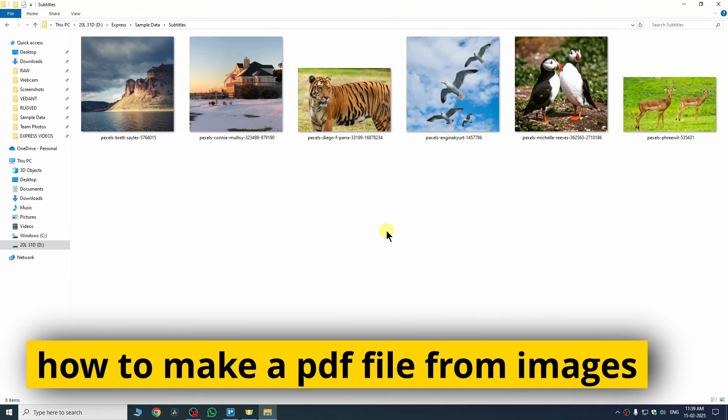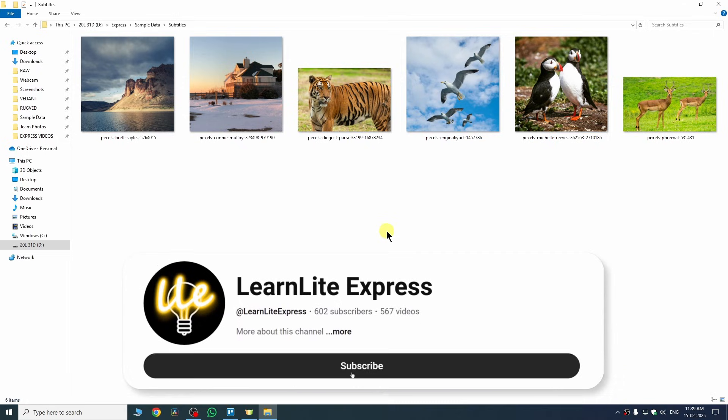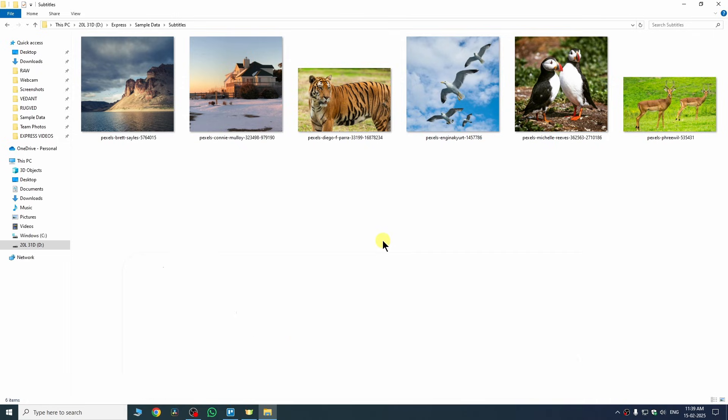In this quick video, I am going to show you how to make a PDF file from images in laptop or PC. If you found this video helpful, then please consider subscribing my channel to help me reach 1000 subscribers.